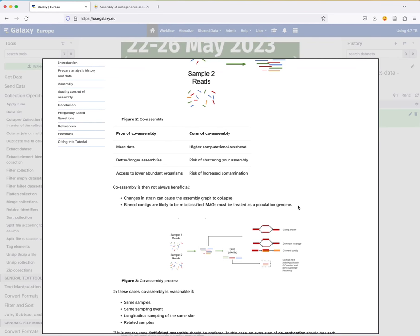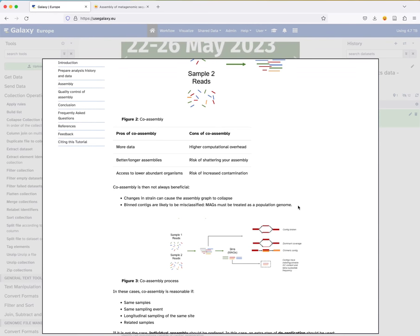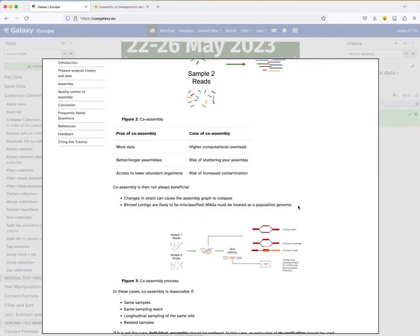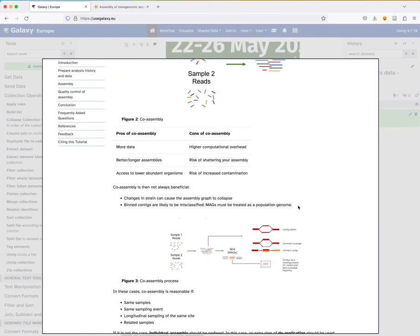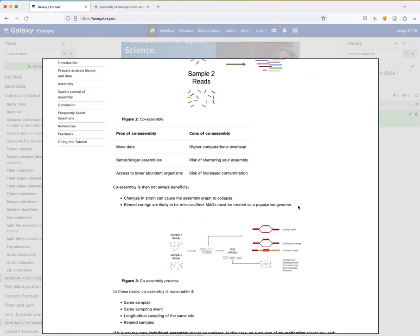After assembly, a common next step is binning — especially when we want to build Metagenome-Assembled Genomes (MAGs). MAGs are full genomes built from metagenomics data. You do the assembly, then binning — combining the contigs generated by the assembly into bins of sequences with similar characteristics that may belong to the same species or strain. When doing co-assembly, bins are more likely to be misclassified and treated as population genomes.